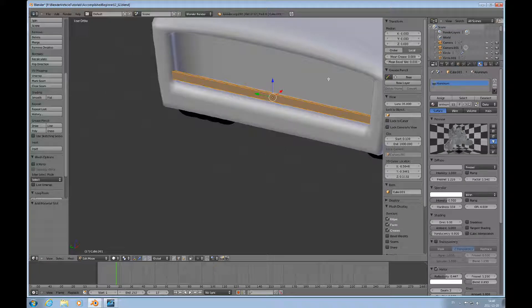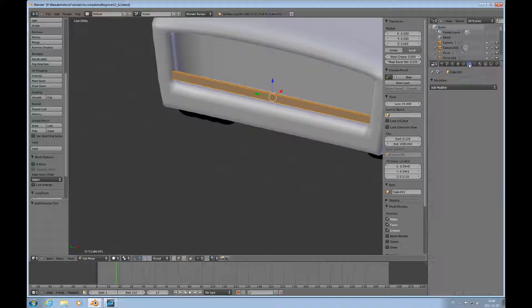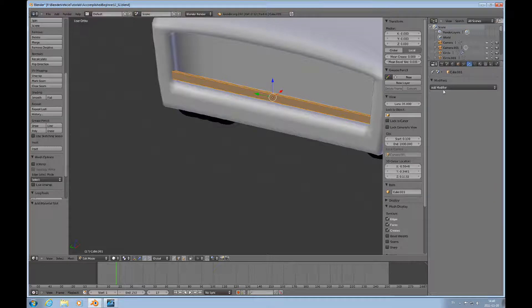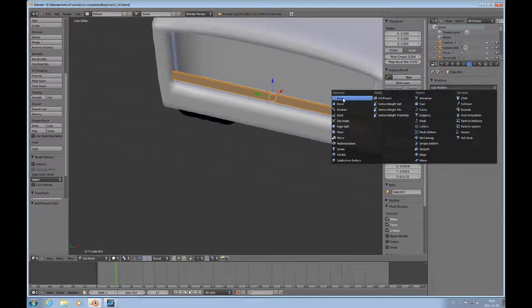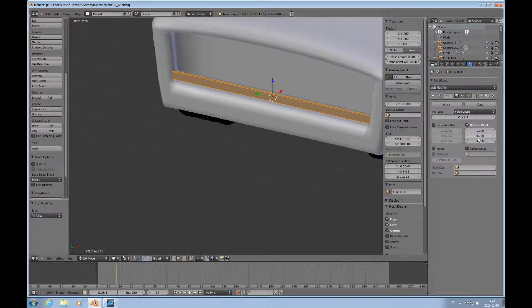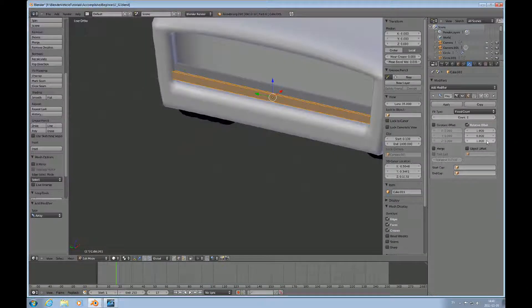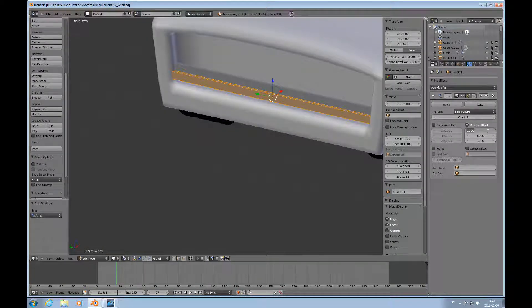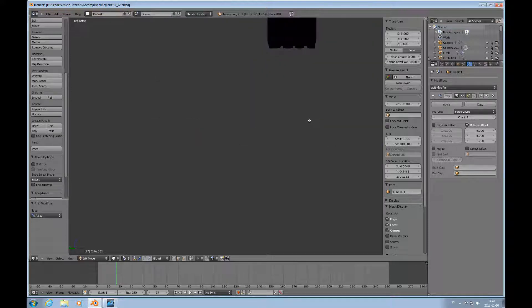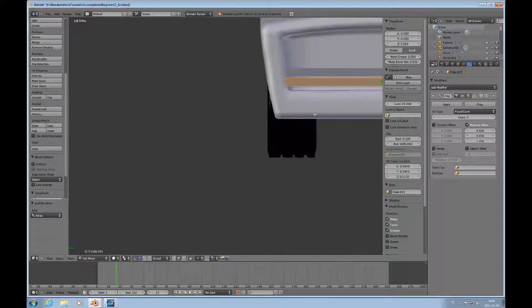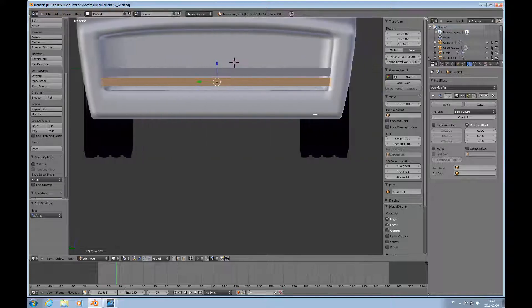Then I will add an array modifier with a Z offset. I'll make that like this. Control 3 to look at it from the side, from the front.